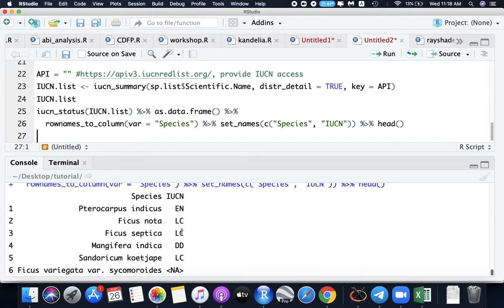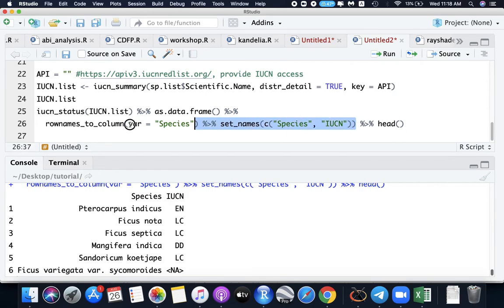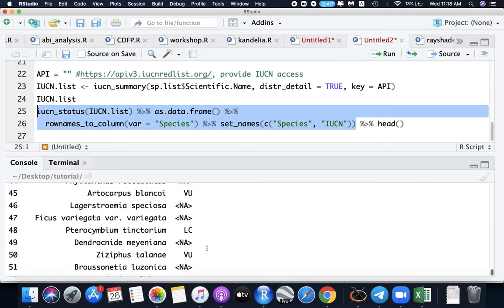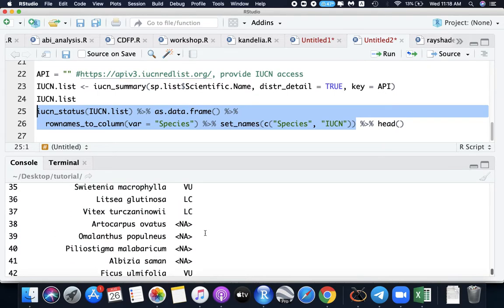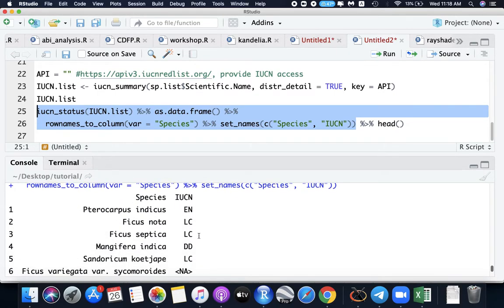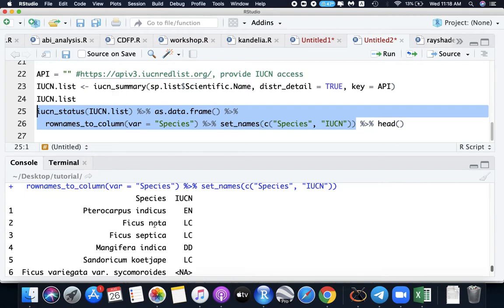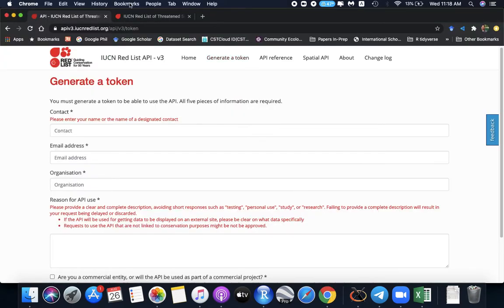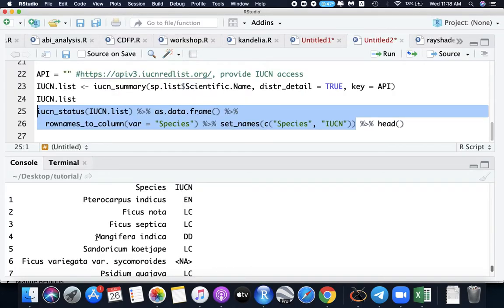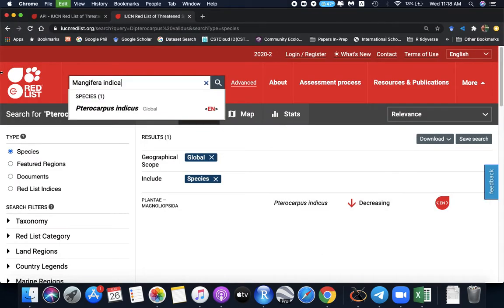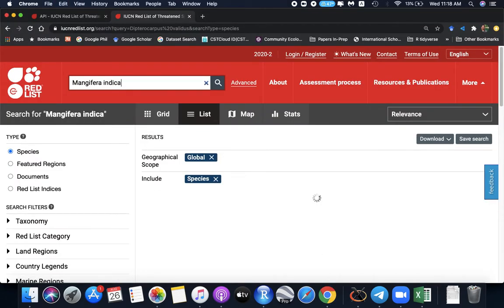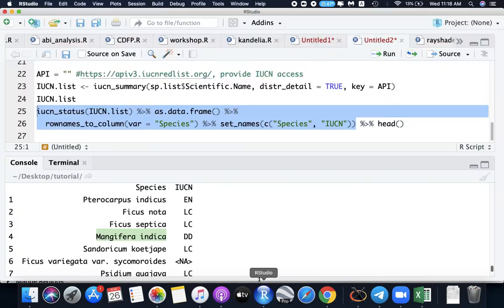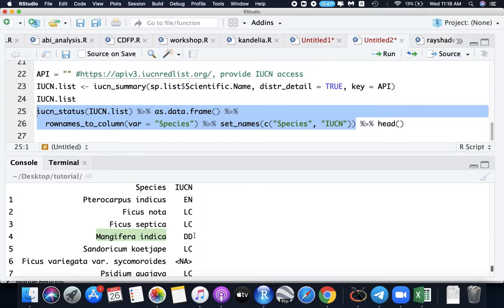So for all my 52 species, I already have the list of IUCN category under each of these species. So we can check it for Pterocarpus indicus. Yes, this is true. As we see it here, EN. For example, we go this, Mangifera indica, our mango. Search. And then DD, or data deficient. So the data is here. So you already have our IUCN status in your list.